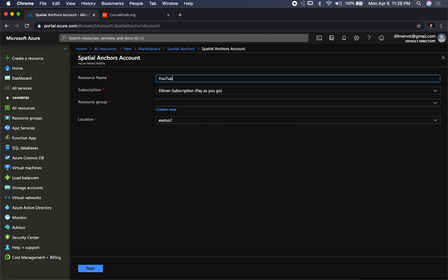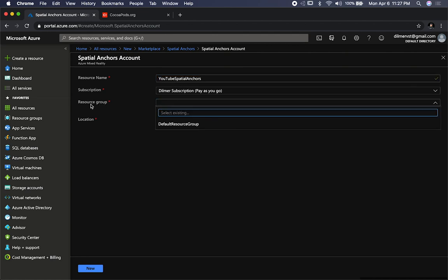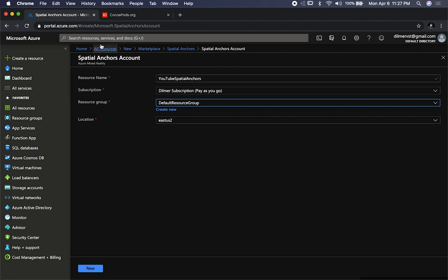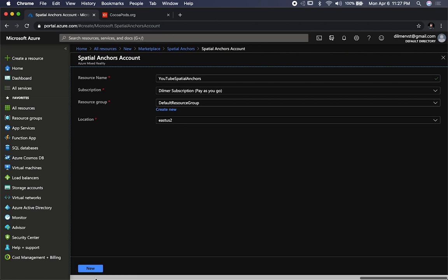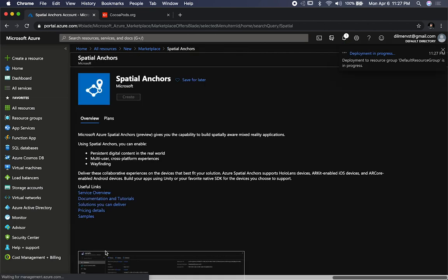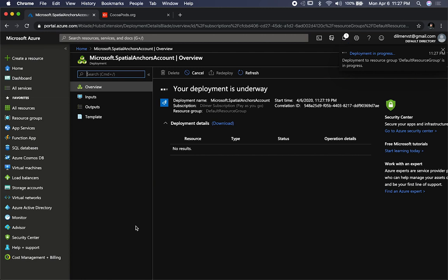For the resource name, I'm just going to call it YouTube Spatial Anchors. This can be anything you want to identify as your resource — you can call it a spatial service, your company spatial anchor, just a unique name. You also need to specify a resource group. If you don't have one, just create one — it's just a way to group resources together. I also need to specify the location. Looks like this is only available in East US 2, so I'm just going to select that. You're going to click on New and it's going to give you kind of like an error, and then it goes away — I think that's a bug.